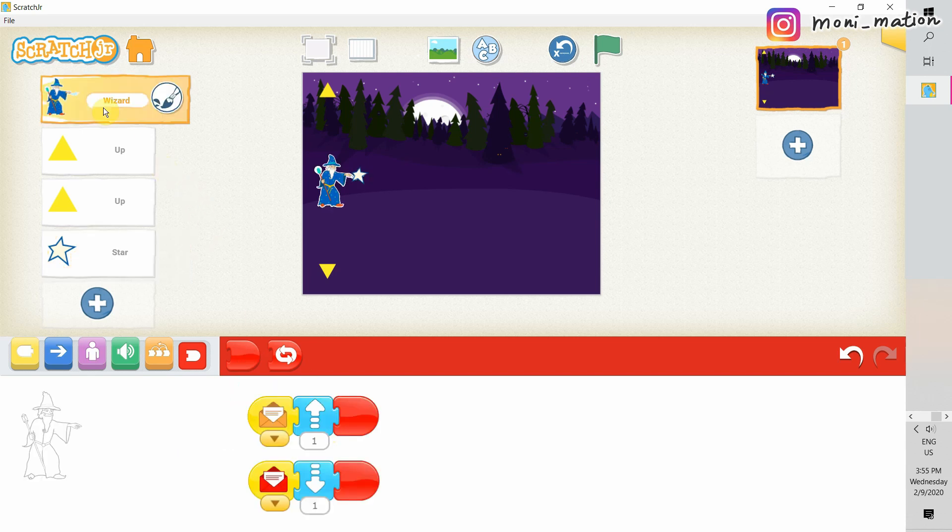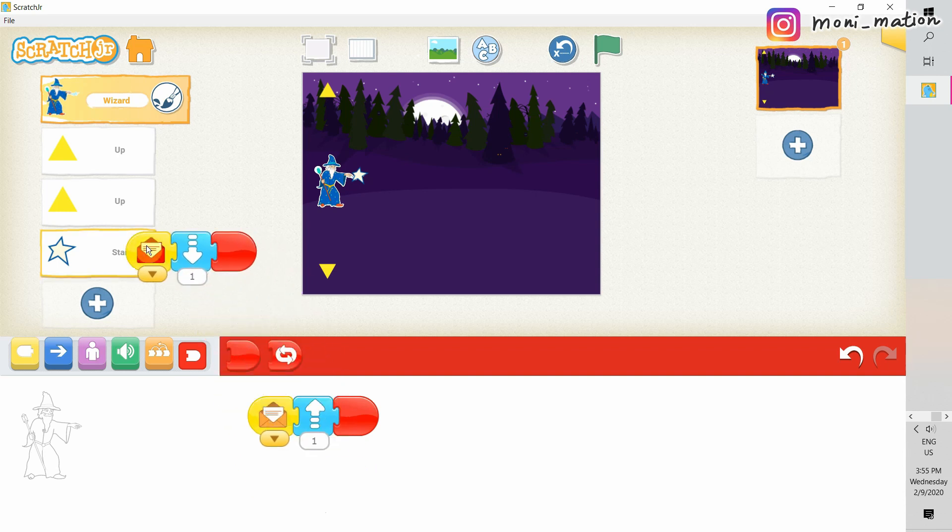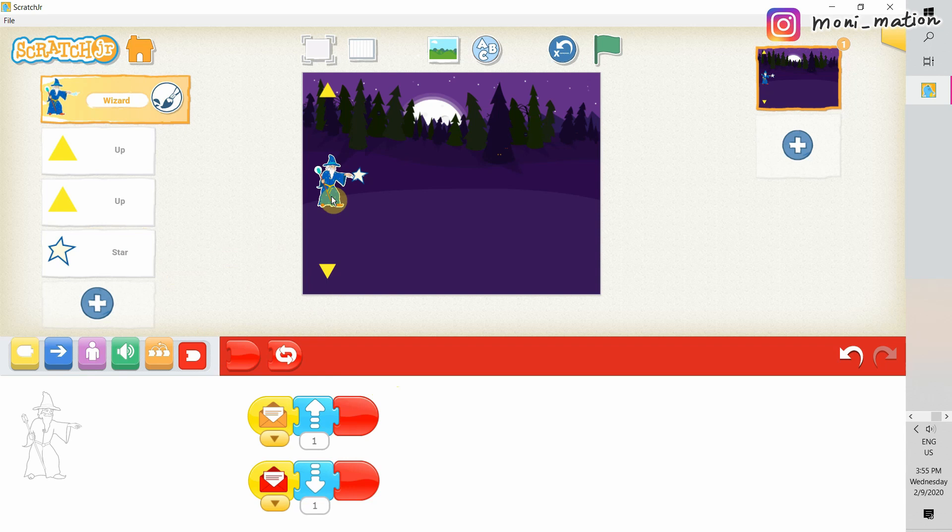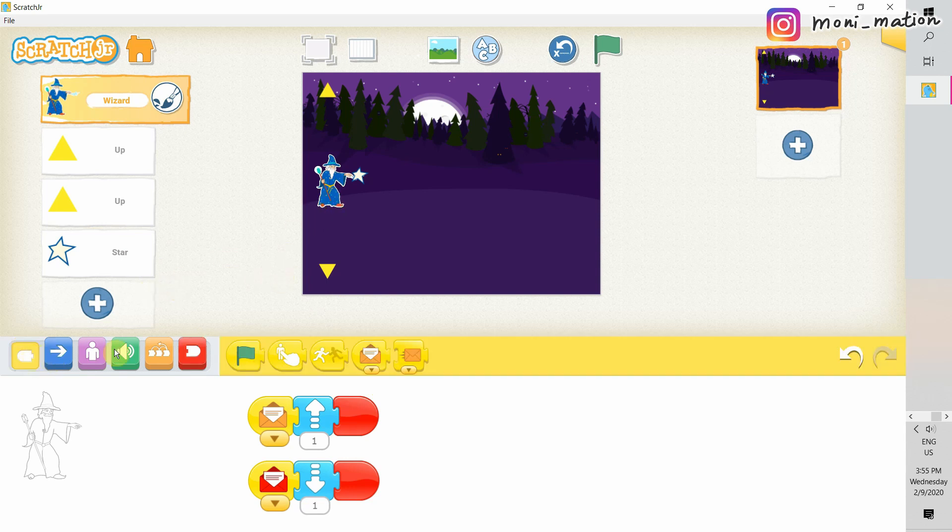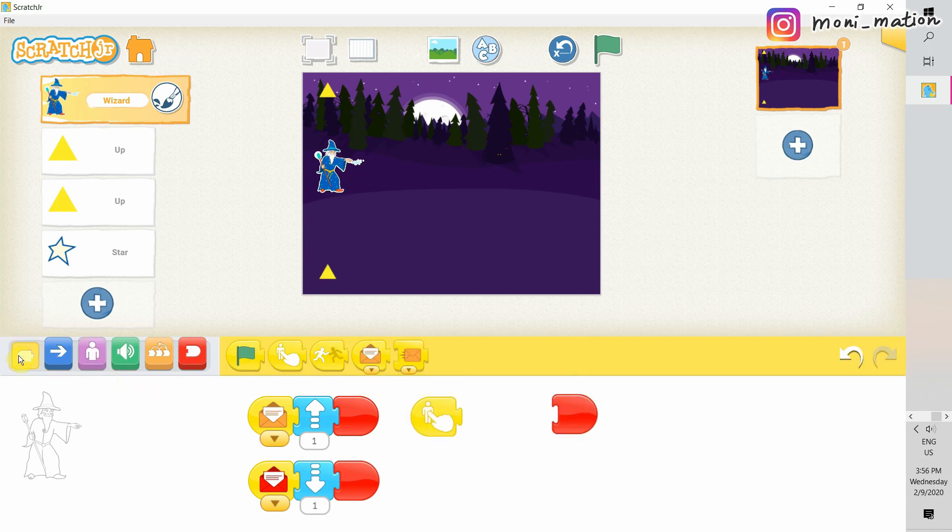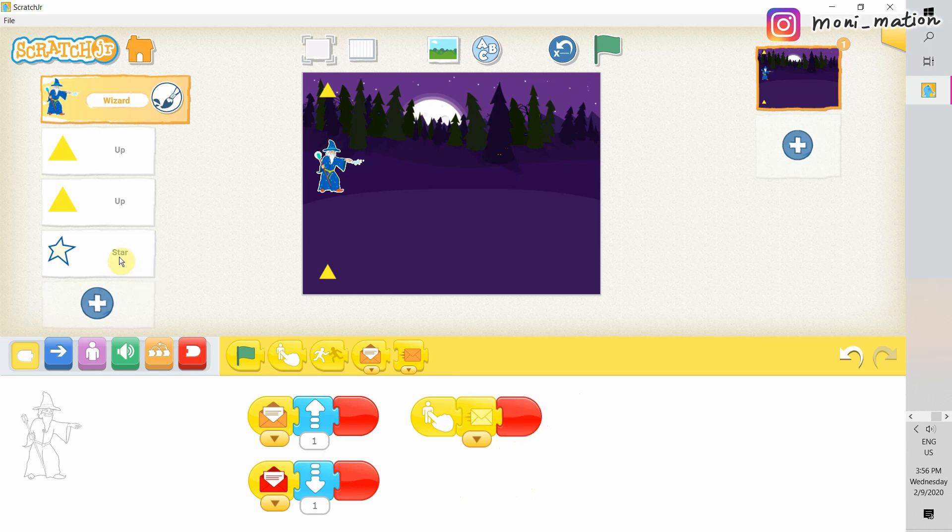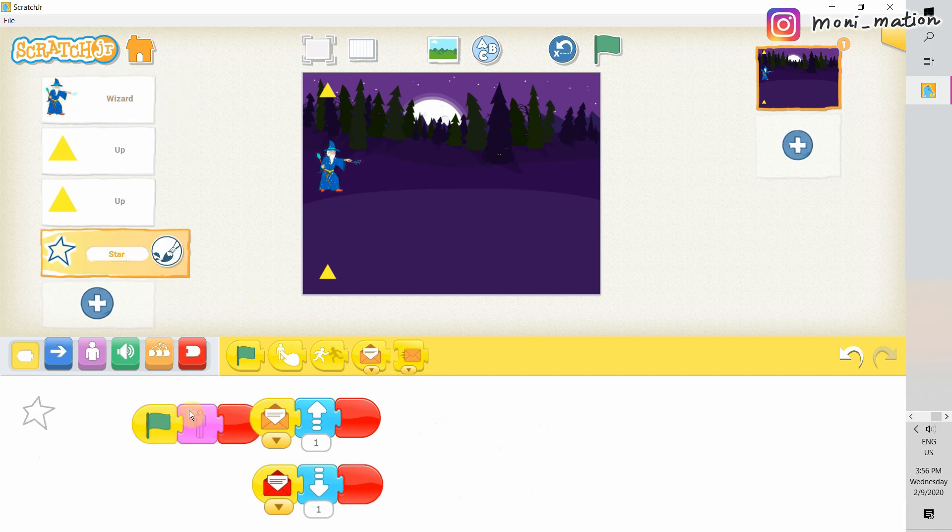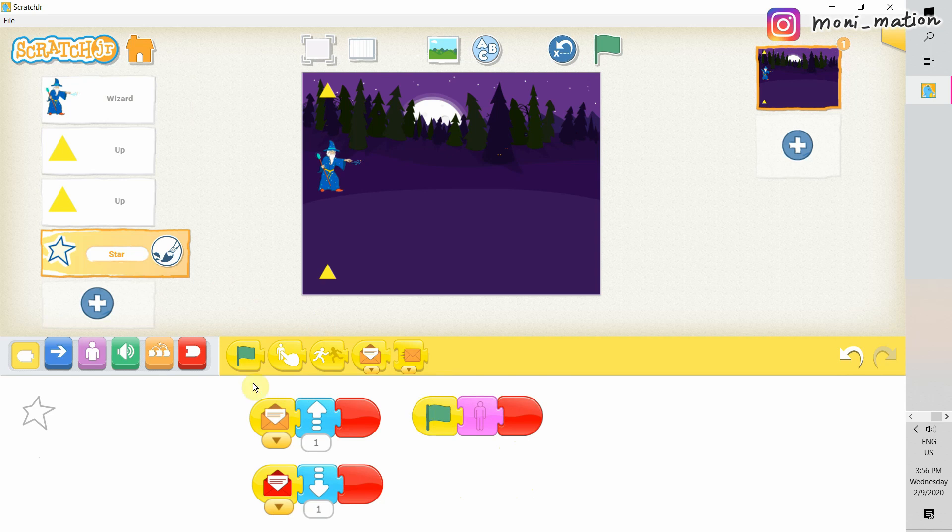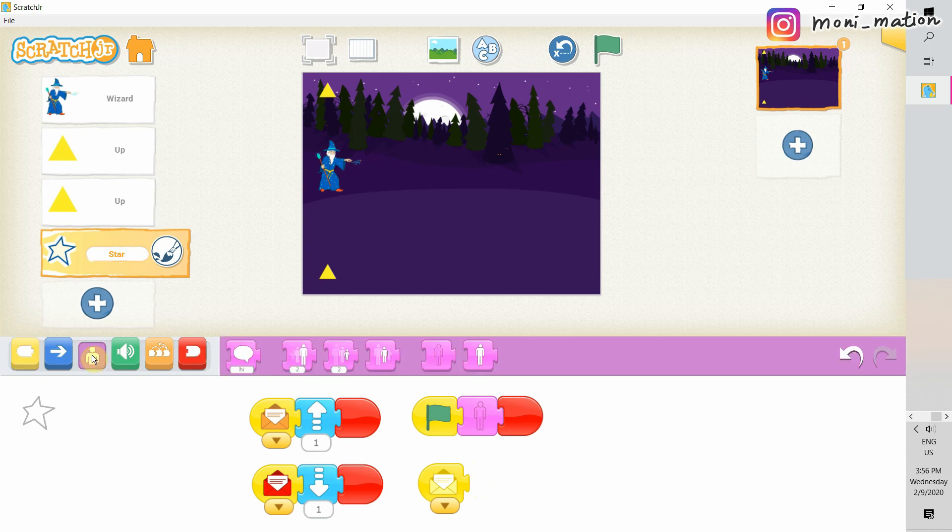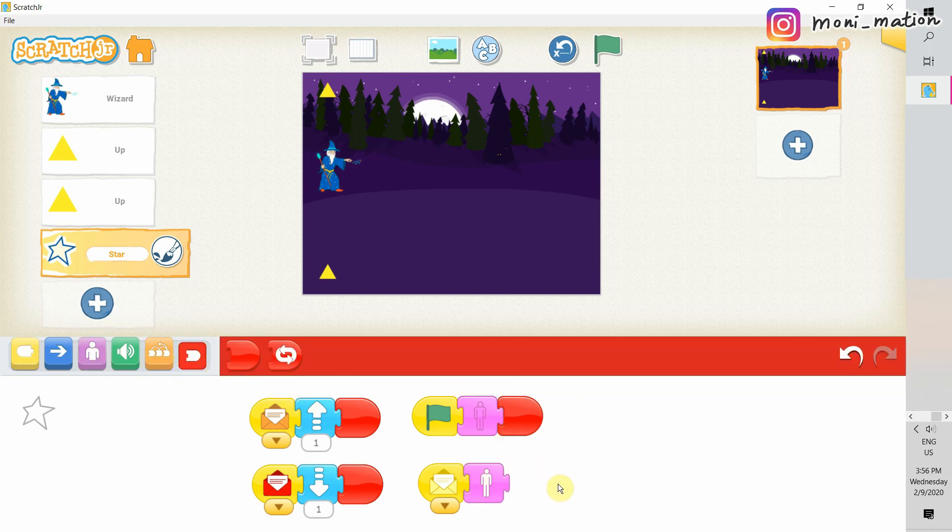And then we also want our star to move up and down with the wizard. We copy the wizard script into the star. Our plan is when the player tap on the wizard, the wizard will fire the star bullet, the magic power. So we drag out the star on tap. Then the wizard should send a message to the star, the character star, a yellow message. Now we switch back to the star character. When it receives the yellow message, it should show itself. For now, it is just this simple.